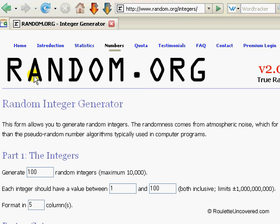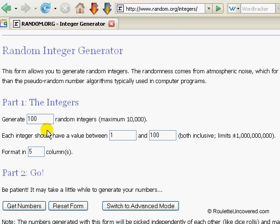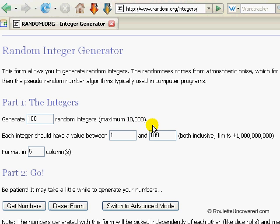You can either go direct to random.org and select numbers up here, or you can go direct to this web address at the top. When you get here, the default is 100 numbers. You can get it to produce up to 10,000. If you need 100,000 or a million, it's basically a case of just running it through at 10,000 at a time and then copying and pasting them together.